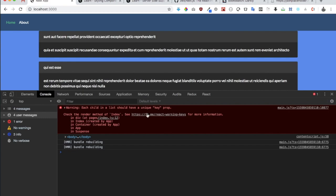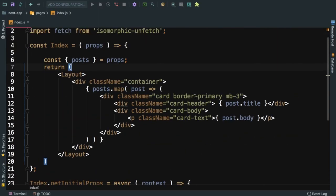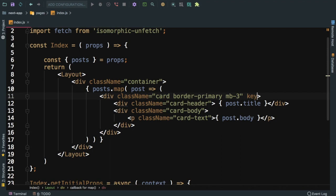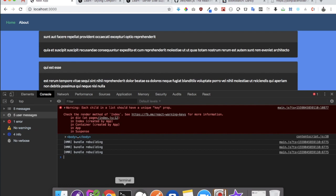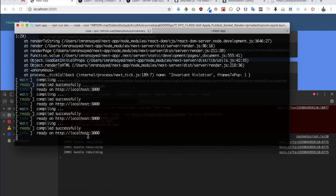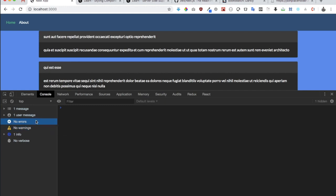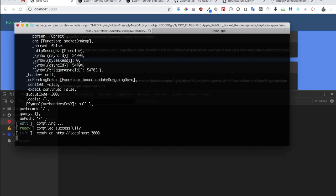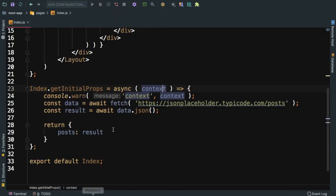We need to put a unique key right here, so we can say key and we have something called id available inside of post, so I can just use post.id. It must be building, let's wait.